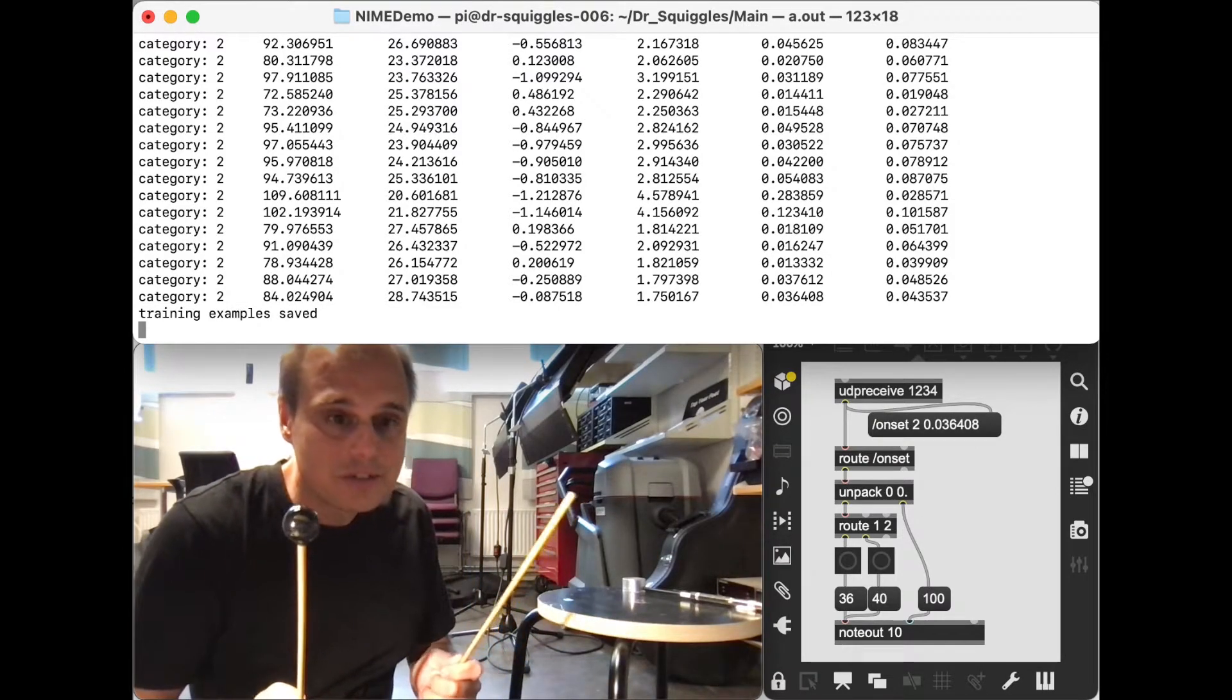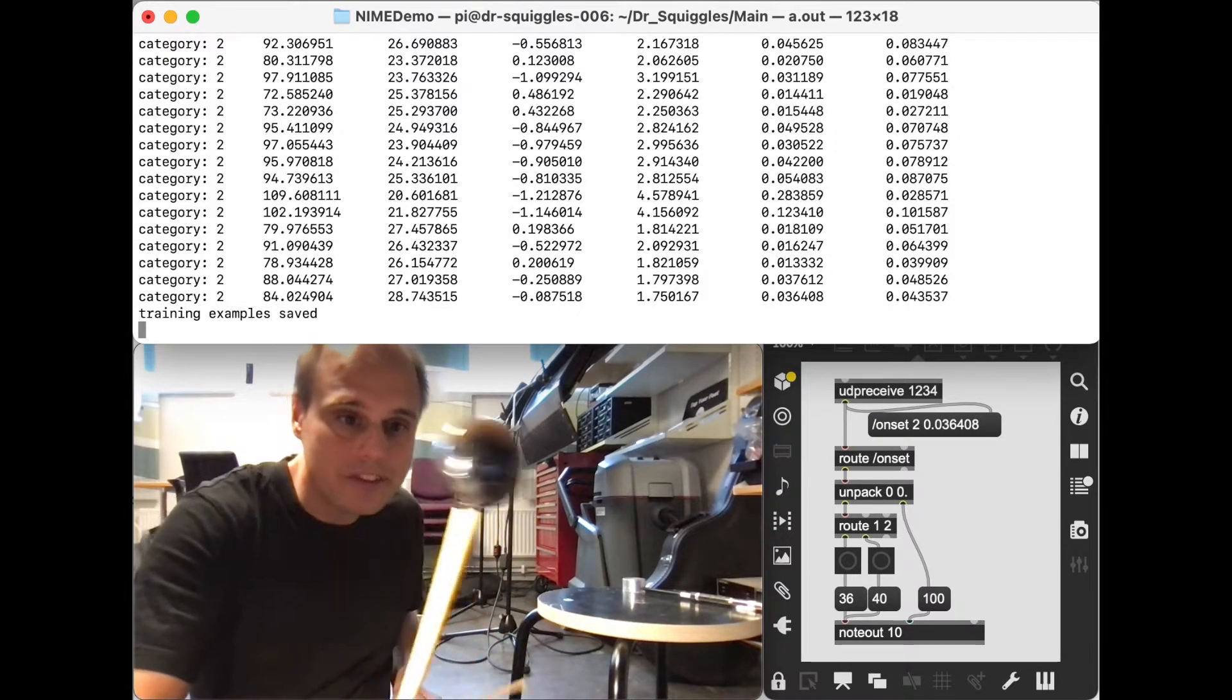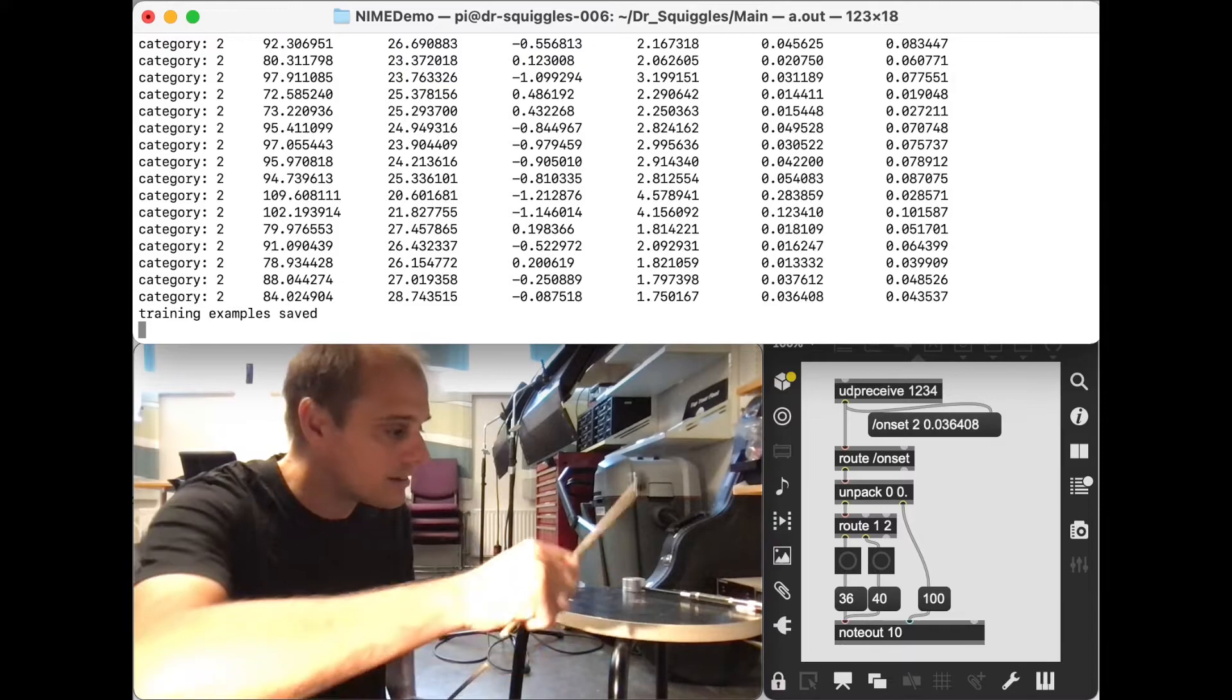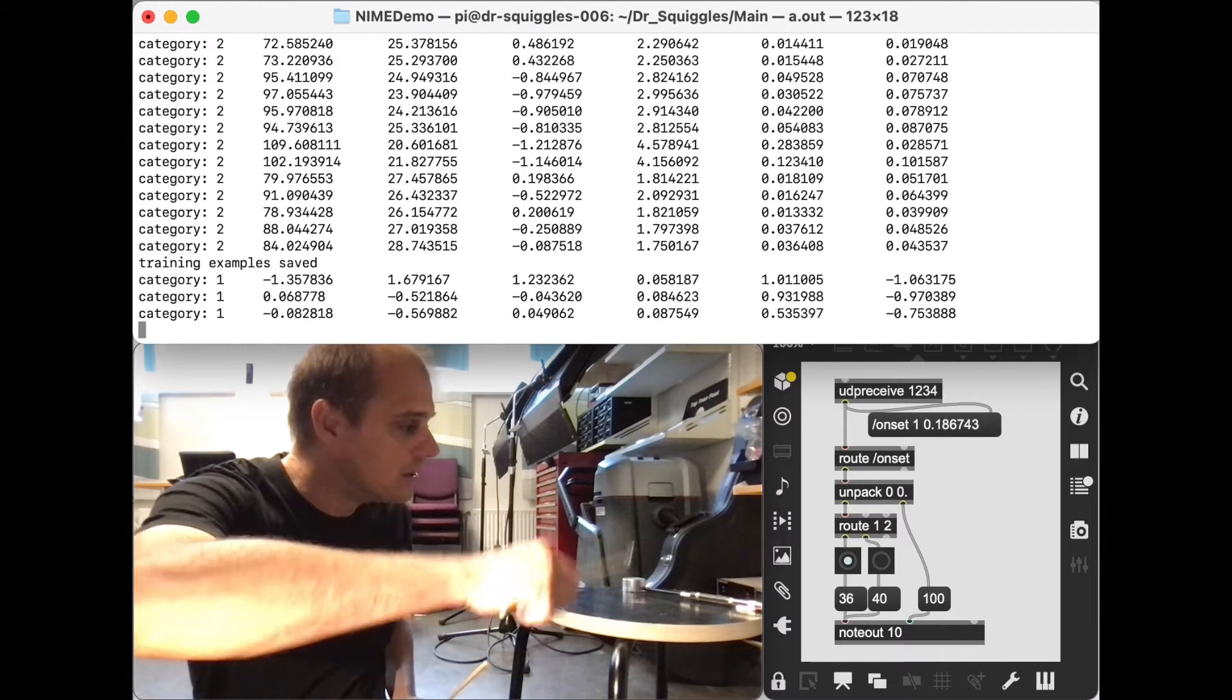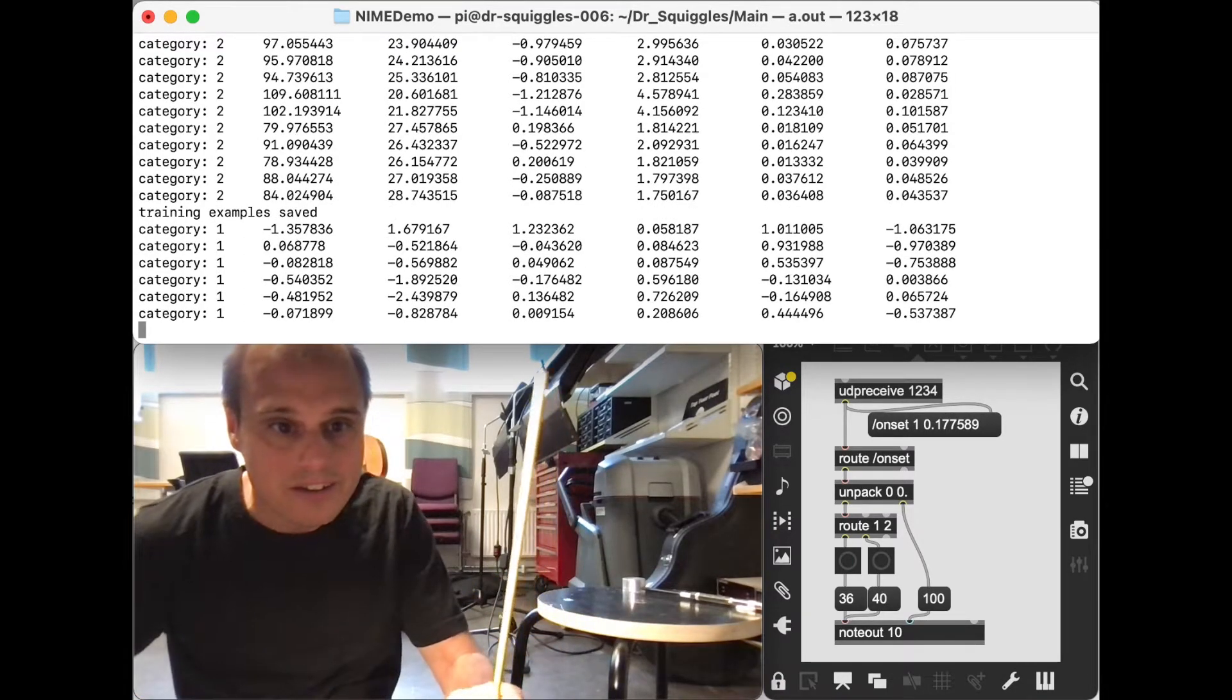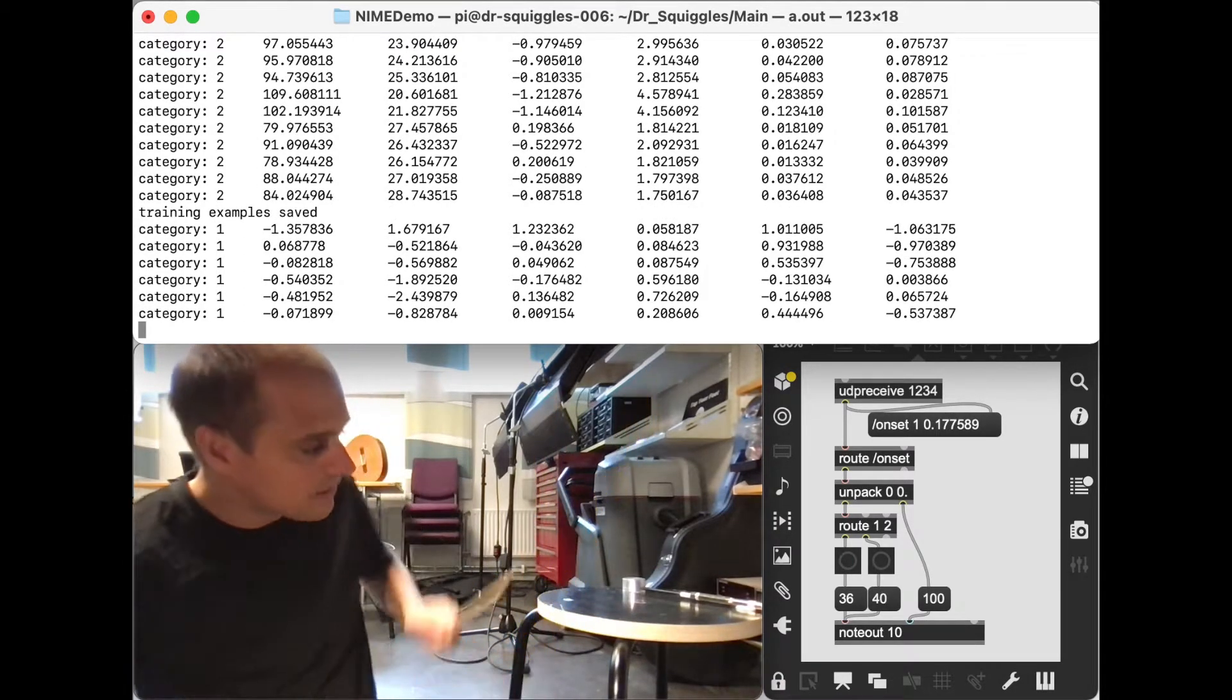And now it should be able to tell the difference between this mallet and this mallet.